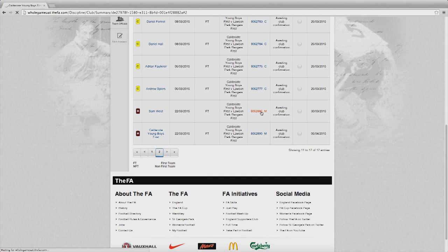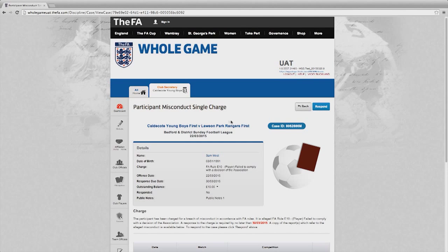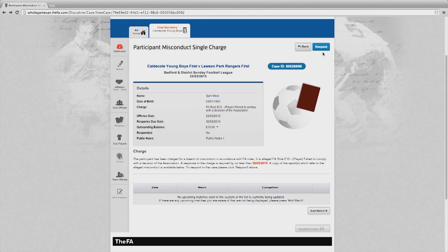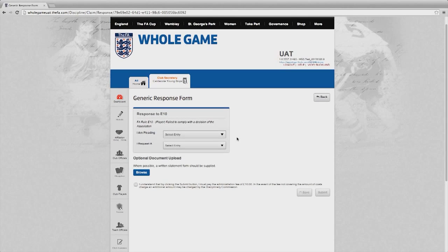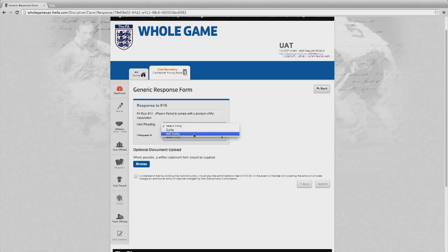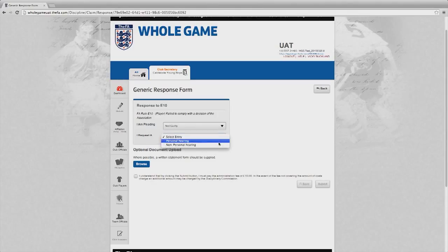In this particular session, I want to look at acknowledging a misconduct charge. In the same way as cautions and sendings off, I can select a record by choosing one of the items from the outstanding cases. This will take me into that particular charge. Here I need to select whether or not the player is pleading guilty or not guilty to the charge. In this particular instance, I'm going to select not guilty. I then need to confirm whether or not the player requests a personal hearing or a non-personal hearing. In this particular instance, he is selecting a personal hearing.